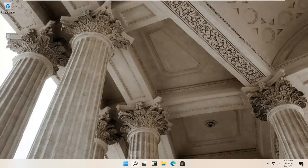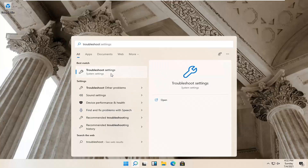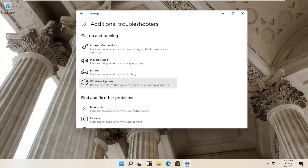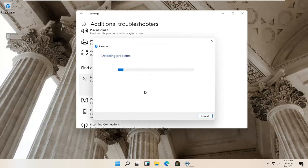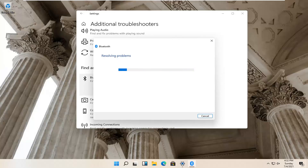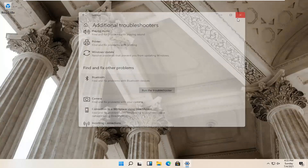First thing I'd recommend trying would be to open up your magnifying glass icon down in your system taskbar. Left-click on that and type in 'troubleshoot.' Best results should come back with Troubleshoot Settings — go ahead and open that up. Select Additional Troubleshooters on the right panel, then scroll down to Find and Fix Other Problems and select Bluetooth — Find and Fix Problems with Bluetooth Devices — and select Run the Troubleshooter. Bluetooth isn't available for my device, so that's why it's not applicable, but hopefully in your case it would have been able to resolve the problem. Close it here.